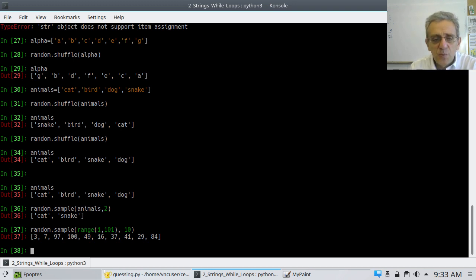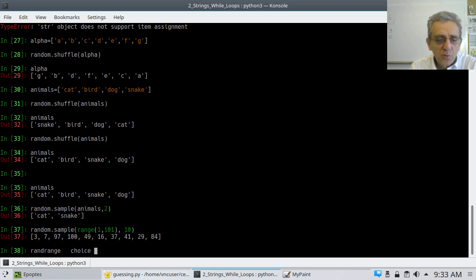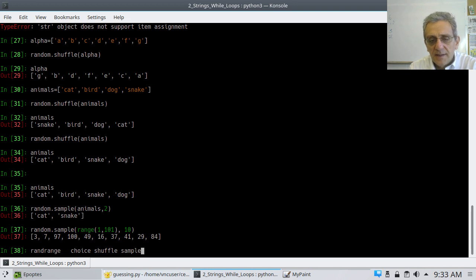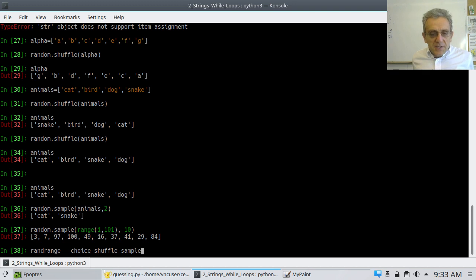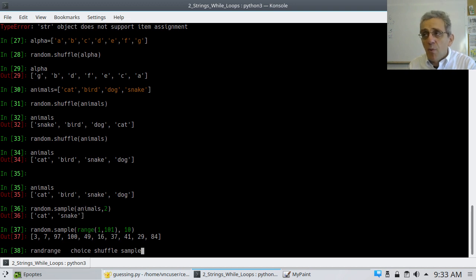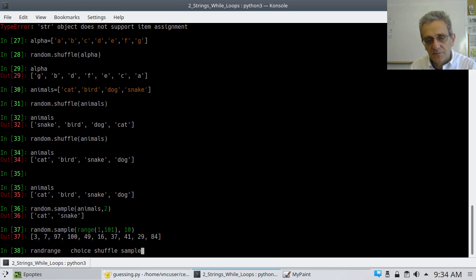The ones I think are super useful are: randrange, choice (which only gives you one thing), shuffle, and sample. Those are the ones I want you to know about from random. You can go to help(random) after importing random to see all the documentation.